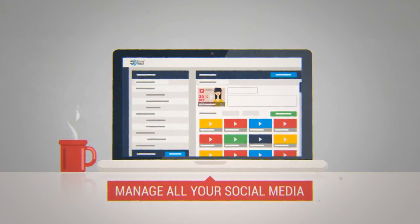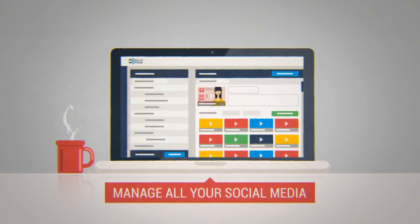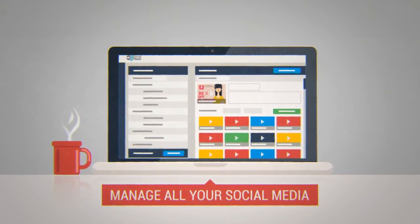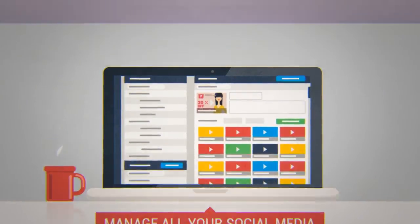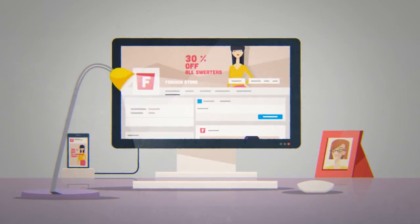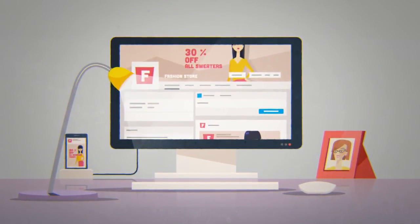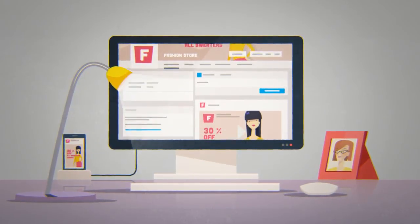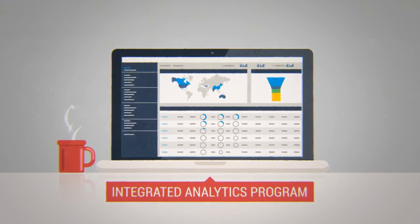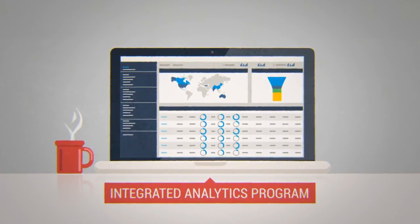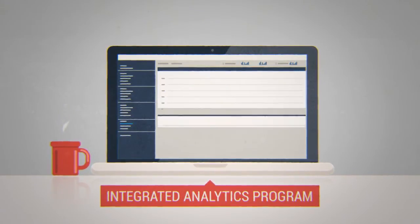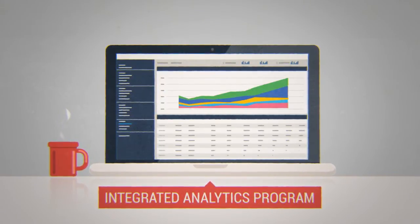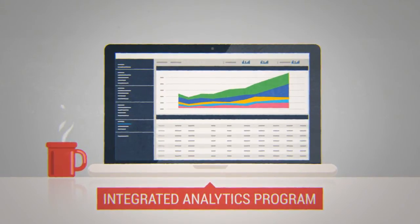Social Retail also enables you to manage all of your social media in just a few clicks, so your posts are timely and your brand message consistent. Finally, analyze the results of your campaigns with our integrated analytics program, and watch your ROI increase.